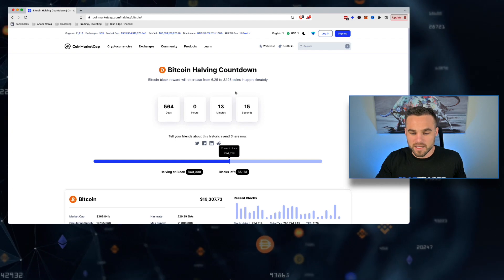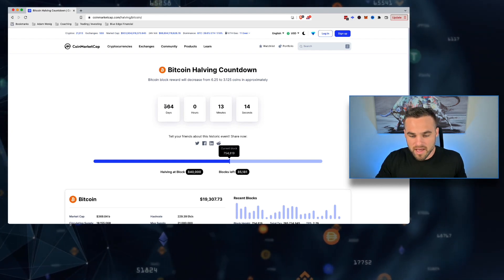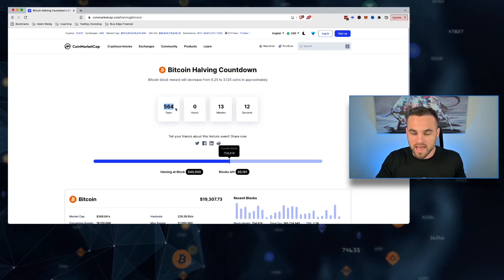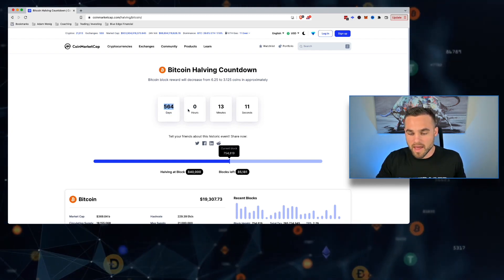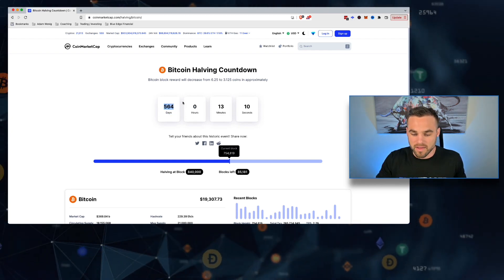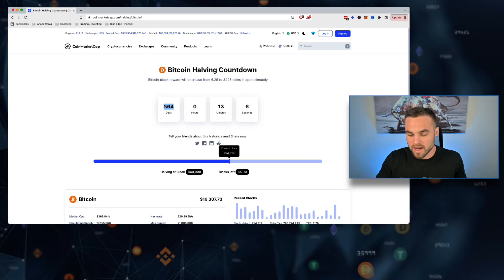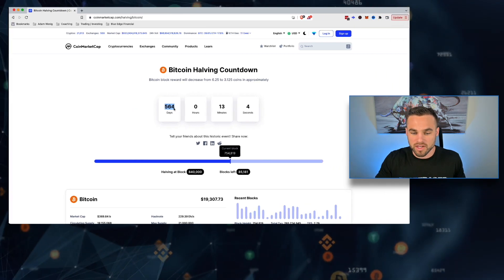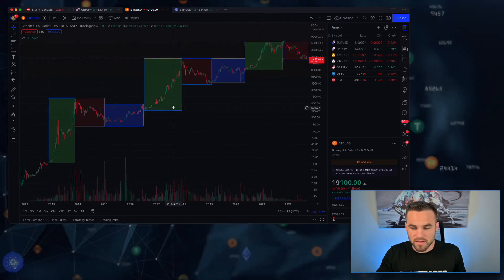If we take a look here, the next Bitcoin halving is like 564 days from now. So that's like a year and a half from now - we're still out from the next Bitcoin halving.